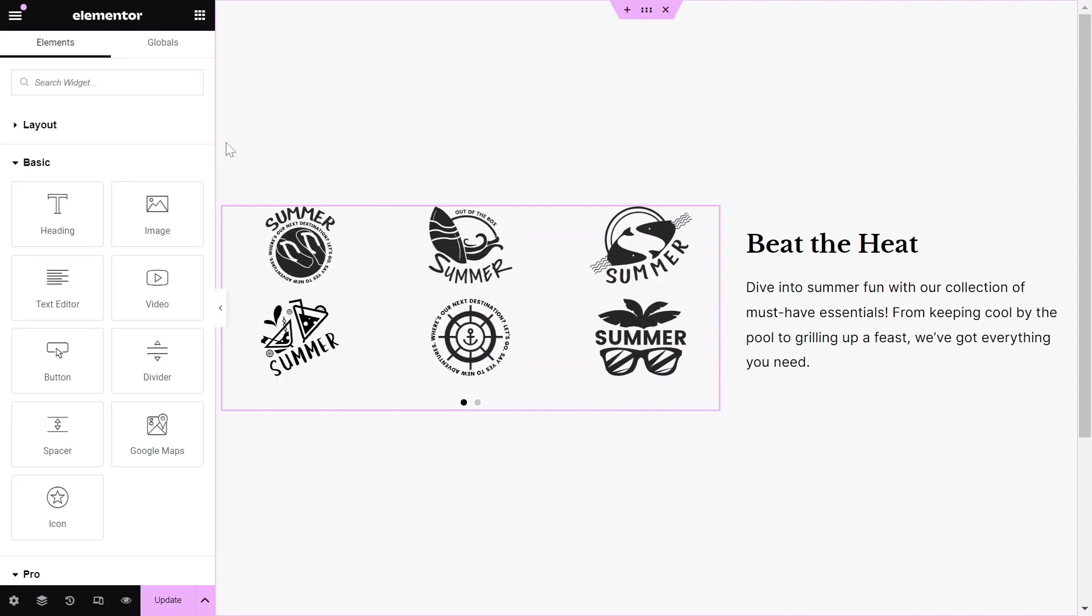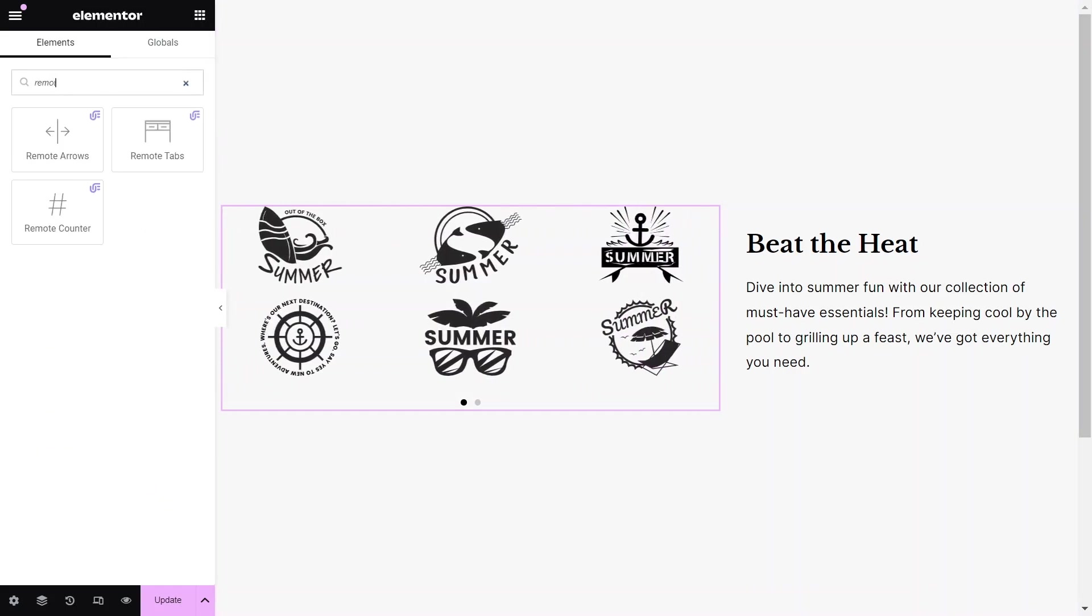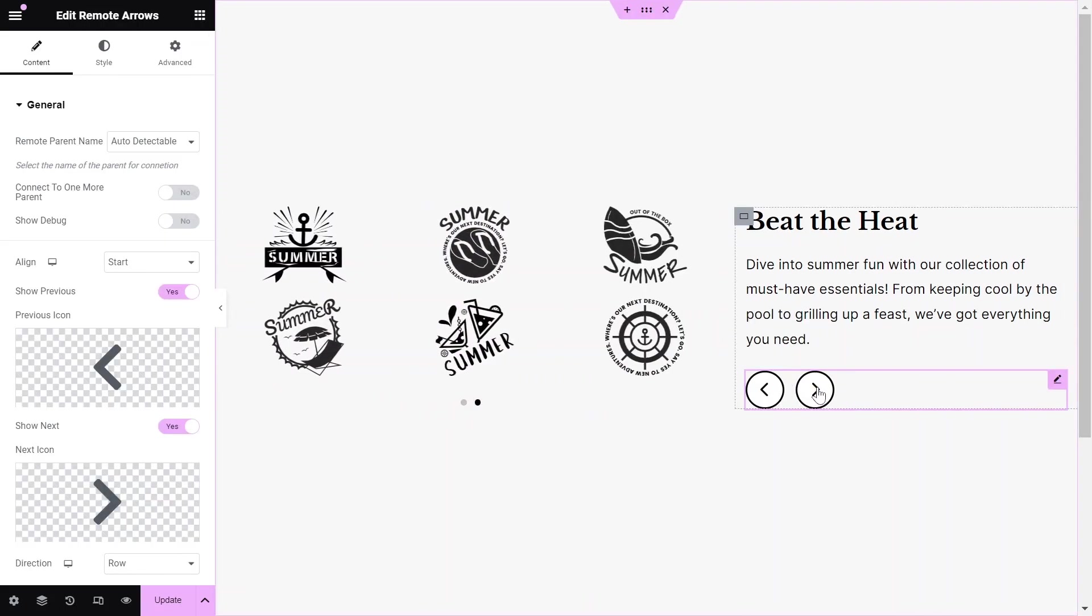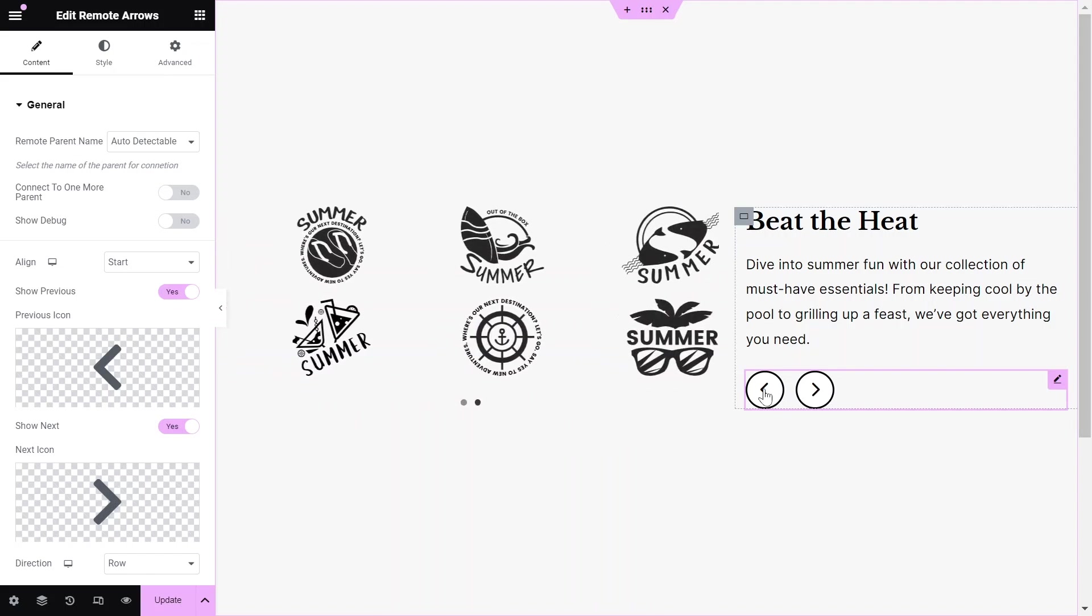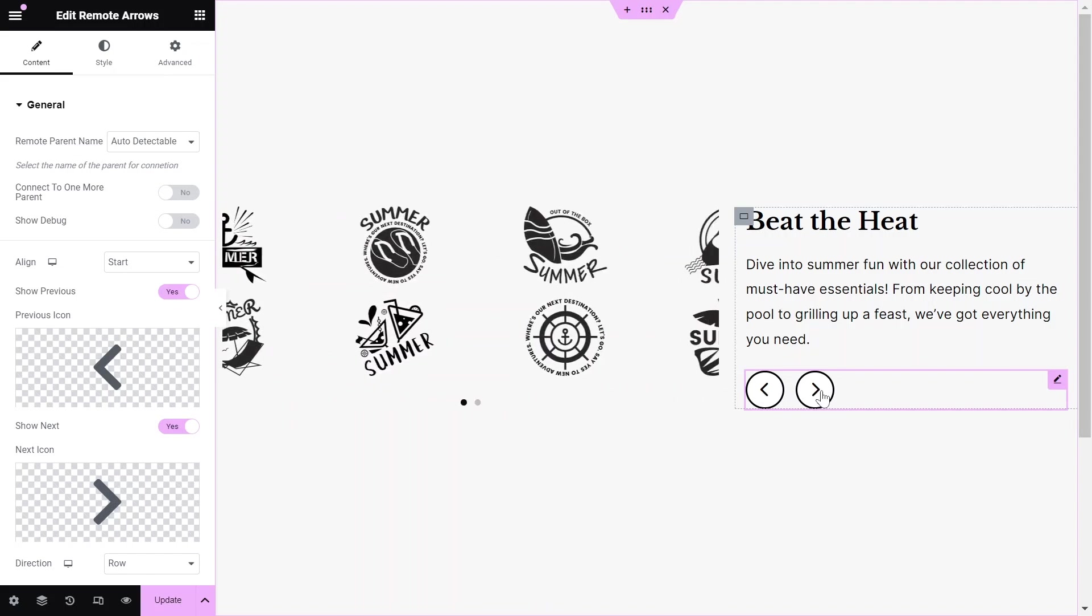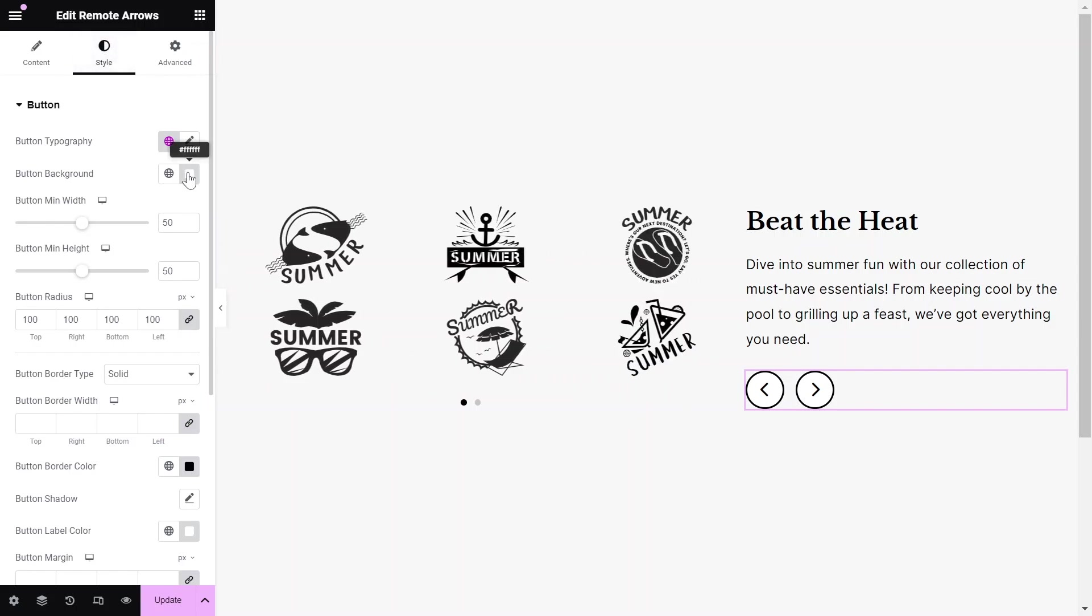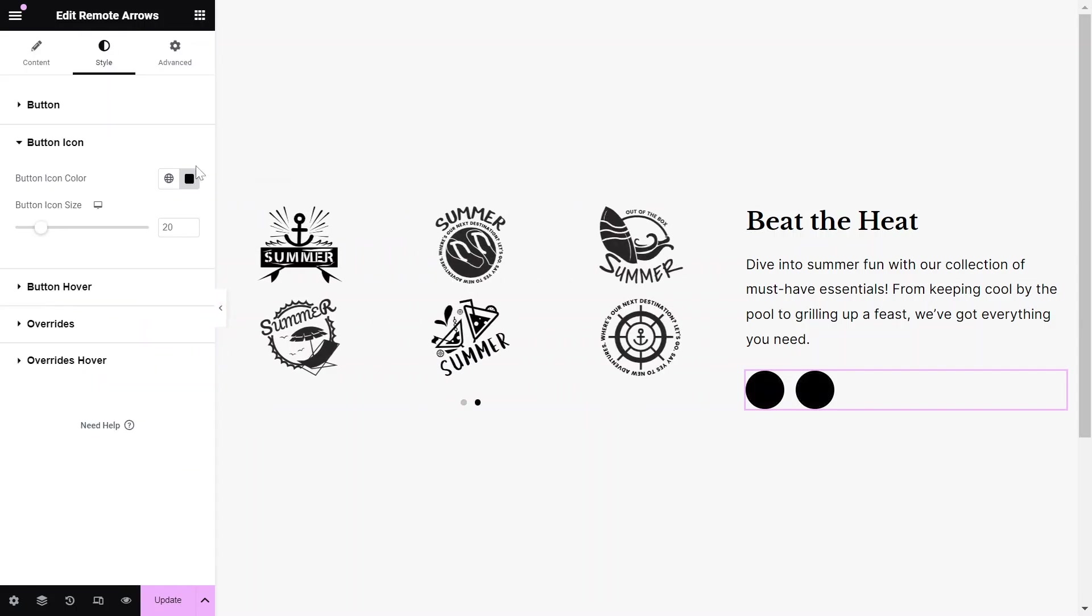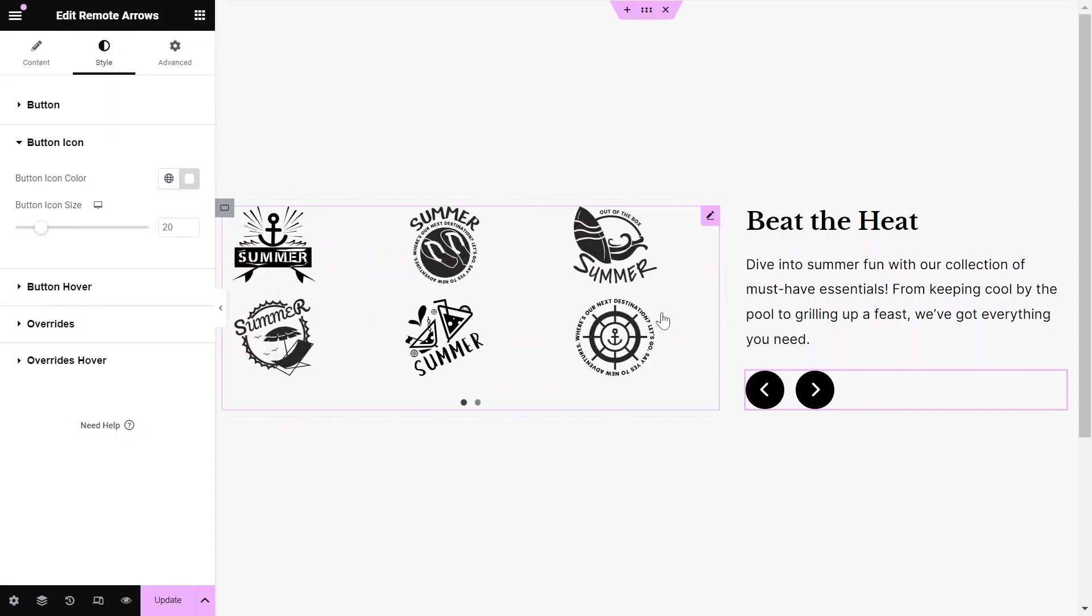To finish the layout, let's add a Remote Arrows widget for easier navigation of the carousel items. Drag and drop the widget onto your Elementor canvas, and they will automatically connect to the logo carousel, making your layout more unique. The widget has its own styling options, and you can configure them according to your design needs.